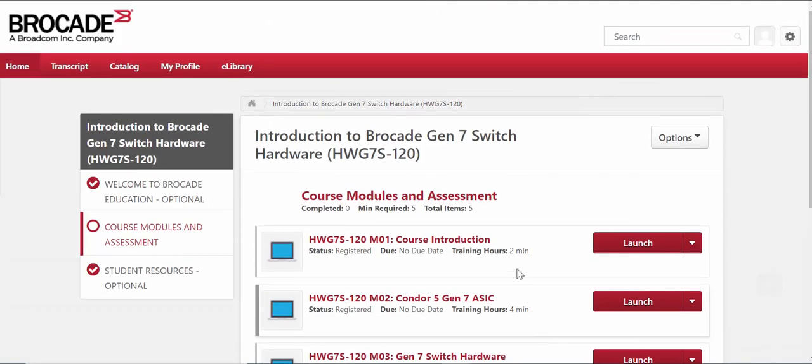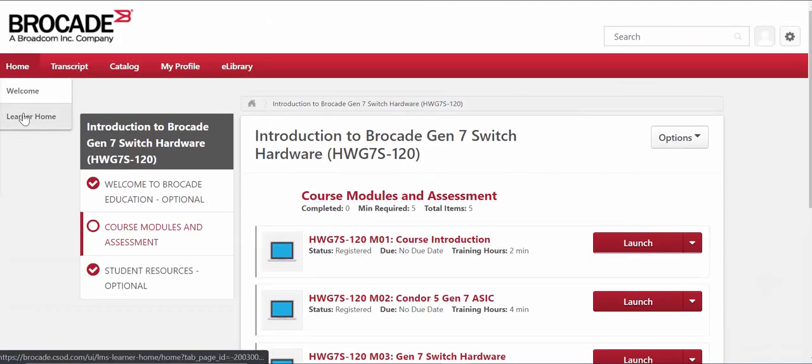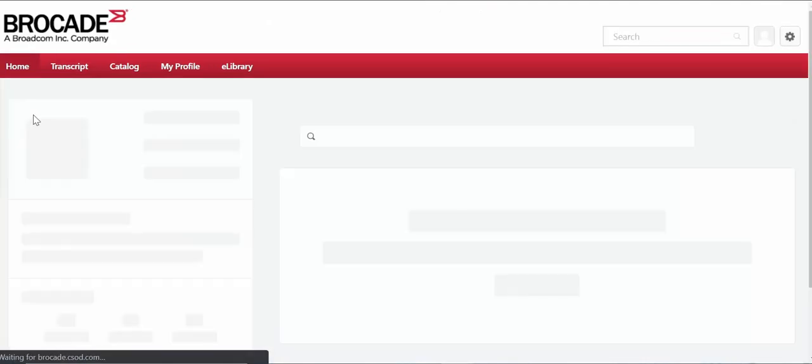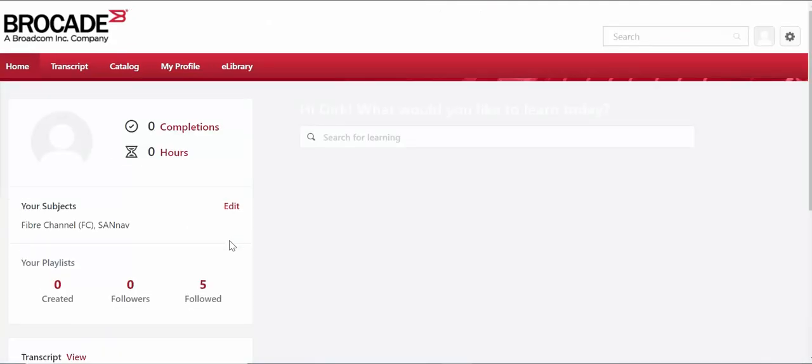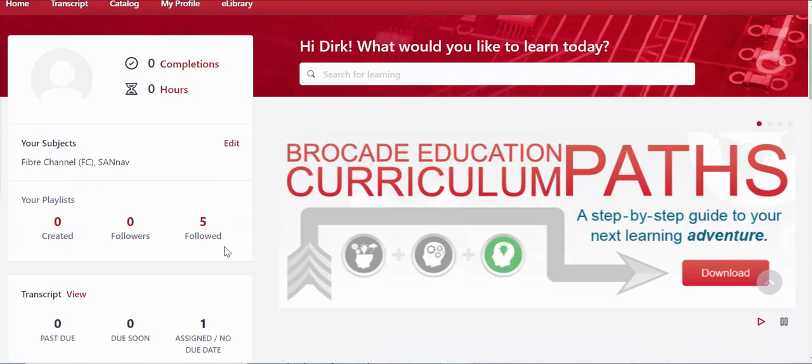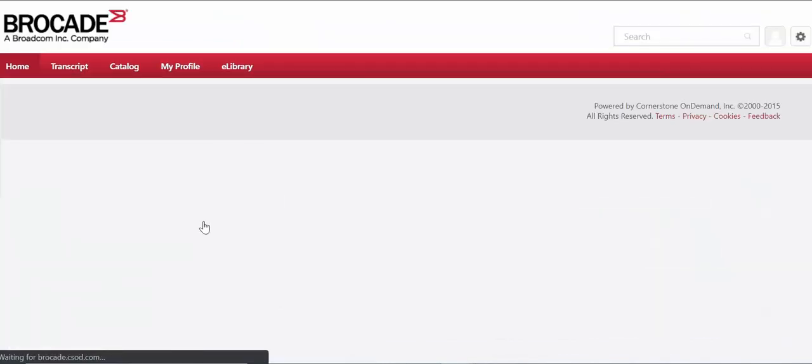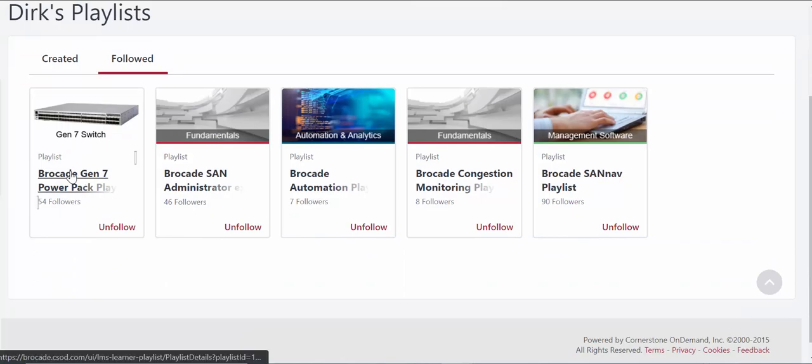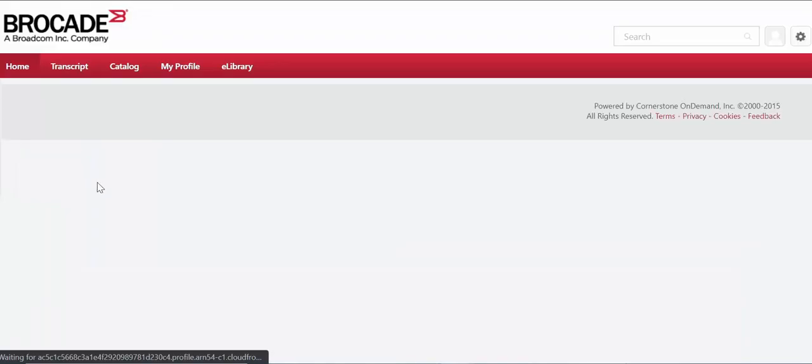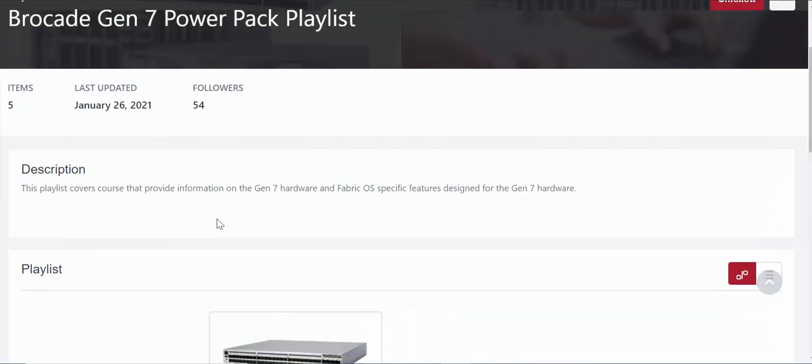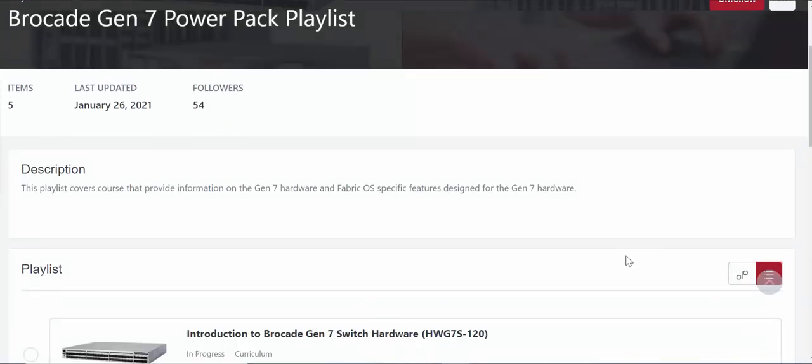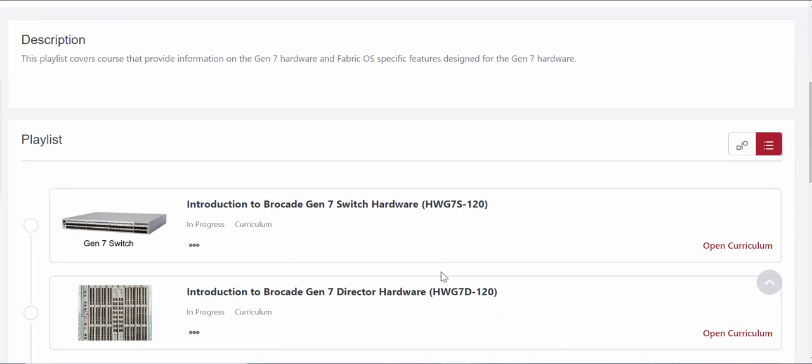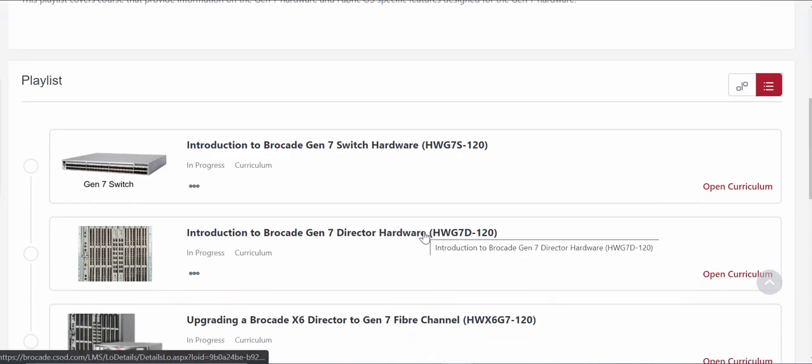So essentially what you would do is use your playlist concept in order to navigate all the courses within the learning portal. You can just go within your area here and then if you want to move on to the next course for example you would just find your playlist and then launch it from within this particular structure.